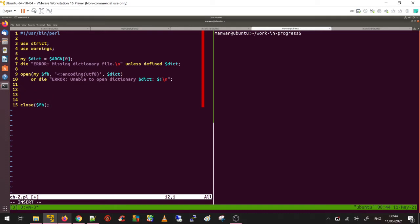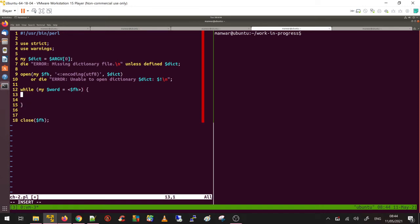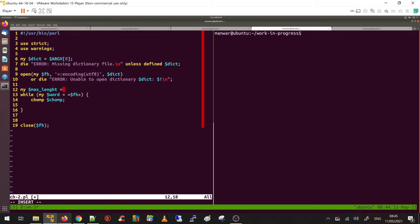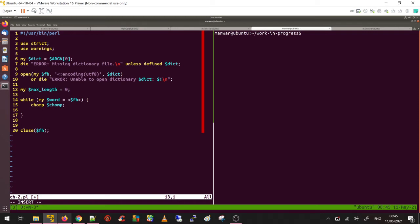Before I close the file handle, now the meaty part. Let's go through line by line. Each line will have one word, so I will say my word dollar fh, this will give me the one word. Before I forget, let's chomp the word just to be safe. Because we are looking into the maximum or longest word, let's declare some variable. So I'm going to do my max_length, initially going to be 0, and the max_word is going to be empty.